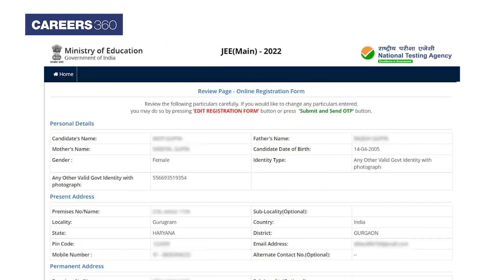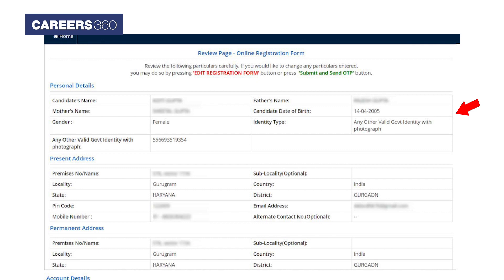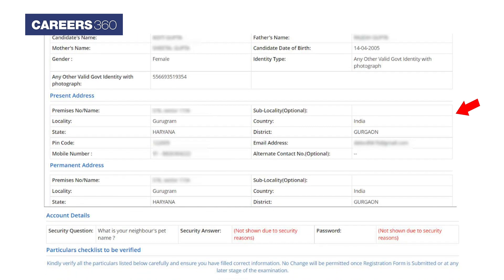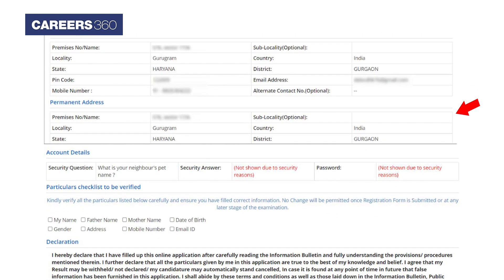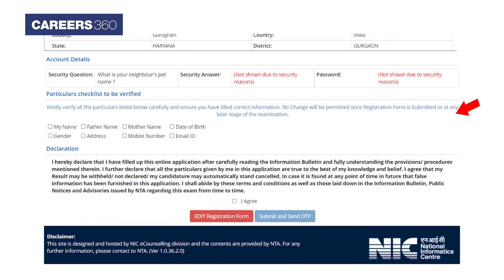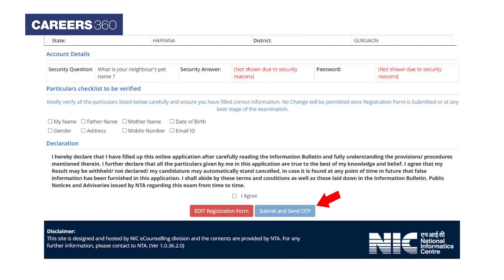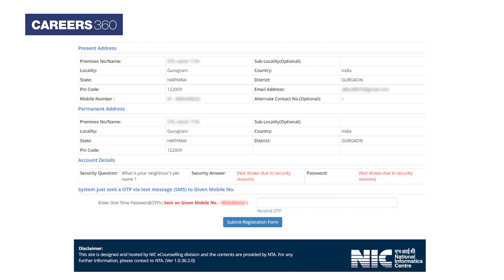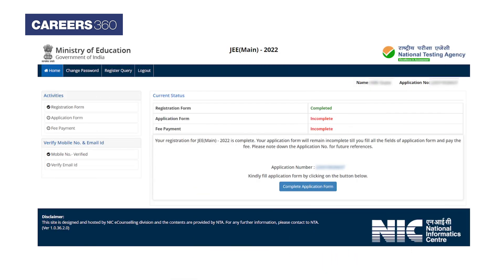In the next step, candidates will be required to verify all the details entered by them, including personal details, present address, and permanent address, followed by verifying the particulars checklist and declaration. Once done, candidates need to click on the 'Submit and Send OTP' button. Enter the one-time password sent on your registered mobile number and click on Submit Registration Form. After completing the registration, candidates can see their application number on screen.